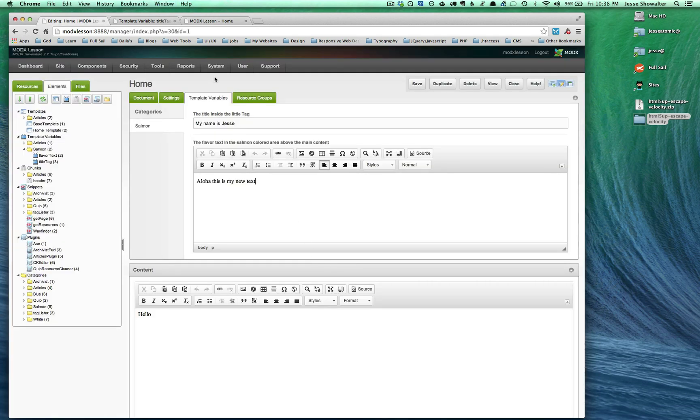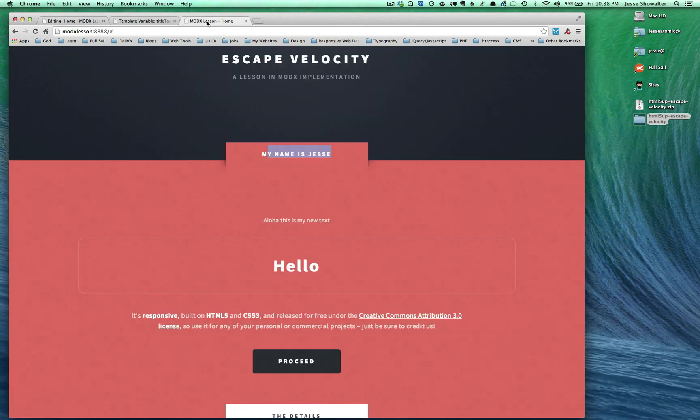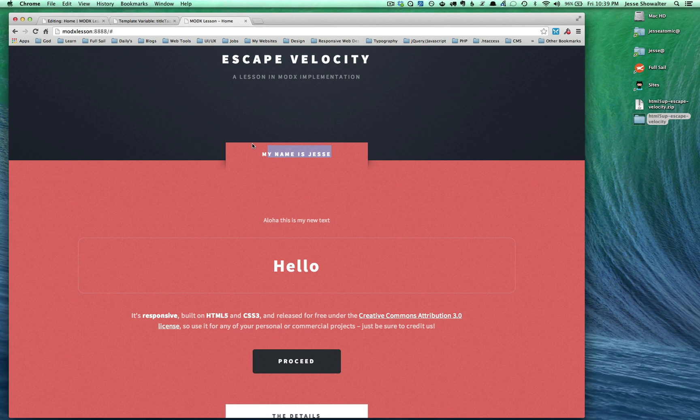We've also set up our system so we're having dynamic titles pulled. If I create another page, you can see it'll change the name of the page for me. All these things are fantastic.